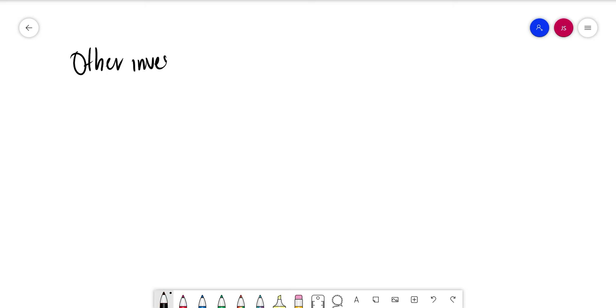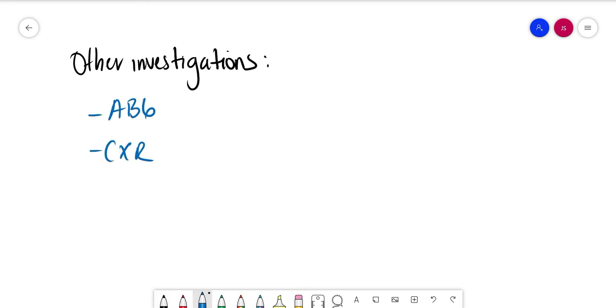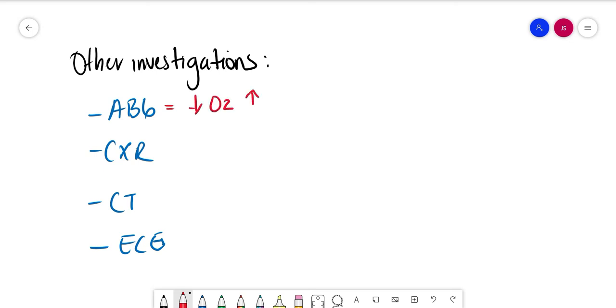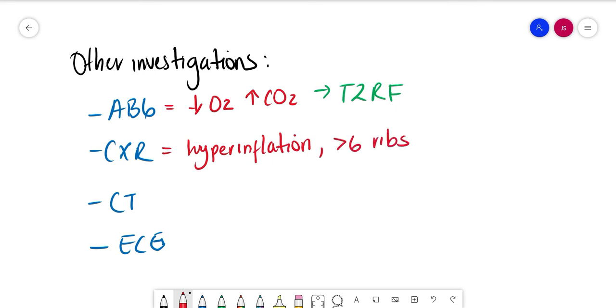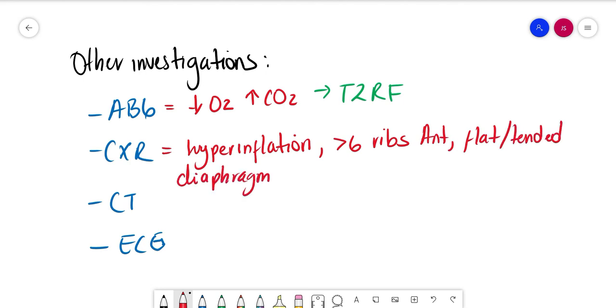We can also request other investigations like ABG, chest x-ray, CT, and ECG. On the ABG we're going to find decreased levels of O2 and increased levels of CO2, which means type 2 respiratory failure. Our chest x-ray is going to give us some signs of COPD like more than six anterior ribs and a flattened diaphragm. Other findings can also include large pulmonary arteries, bullae, loss of lung markings like in emphysema, and cardiomegaly because of cor pulmonale.